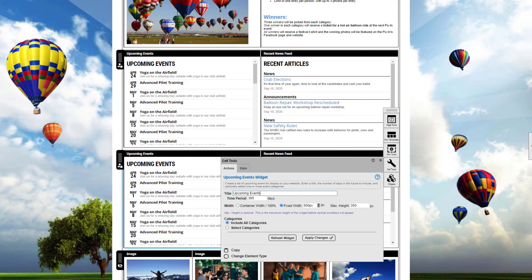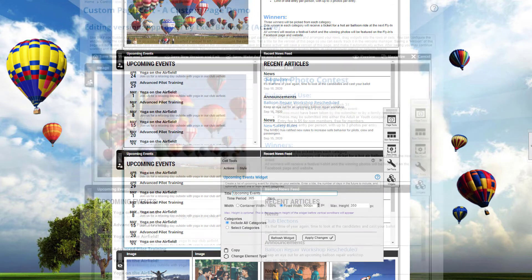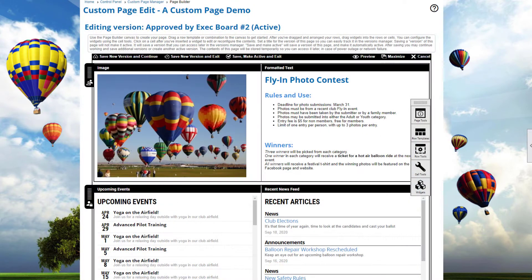For example, you might want more than one row that contains an upcoming event widget filtered for different event categories. So just duplicate a row and adjust the properties as required. However, how do you reorganize the widgets on a page?